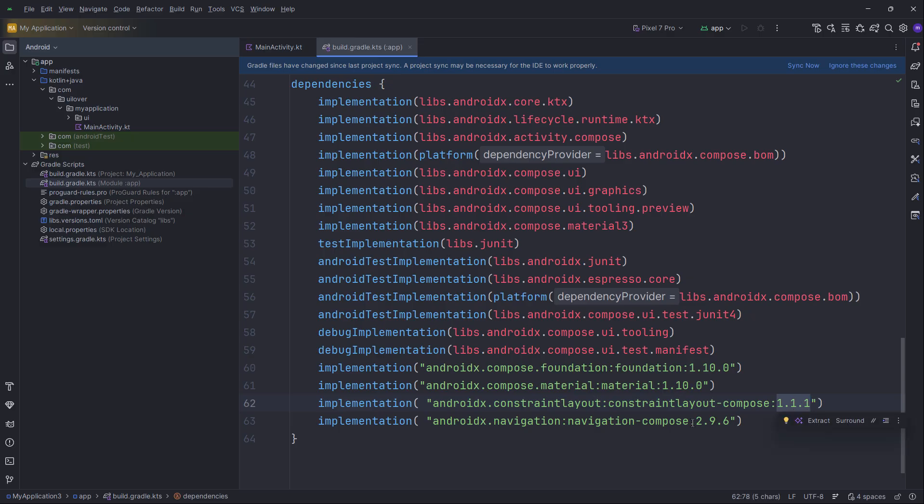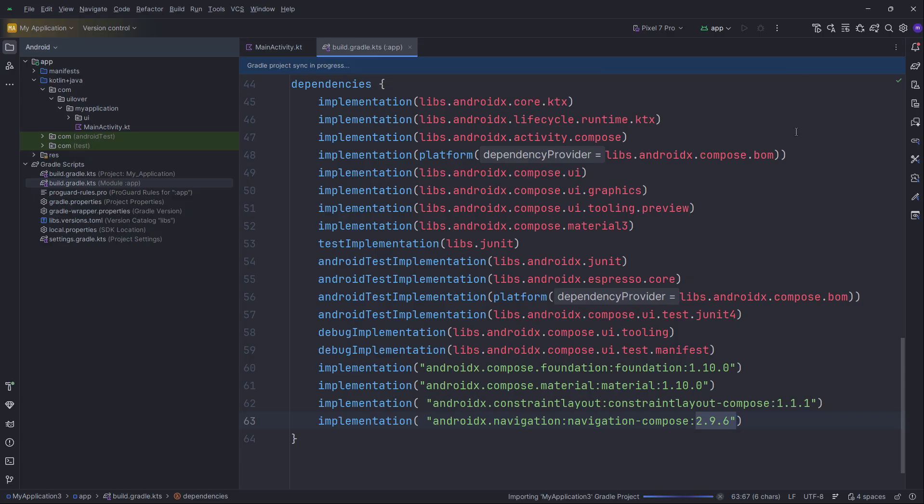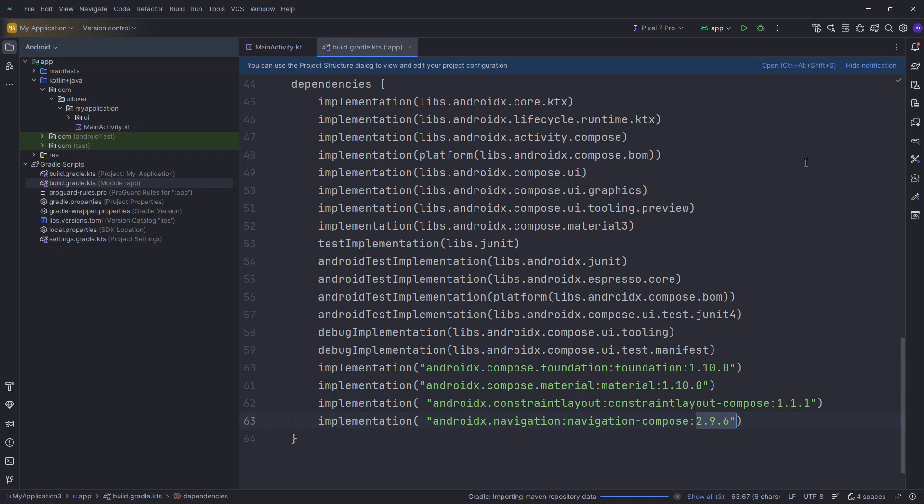I'm using specific versions here like 1.10.0 for Material and 2.9.6 for Navigation. Just a heads up, these are the latest stable versions at the time of recording. When you are watching this, newer versions might be available, so feel free to update them if Android Studio suggests it. Once you have added these lines, look for the Sync Now button at the top right corner. Click it and let Gradle download the necessary files.